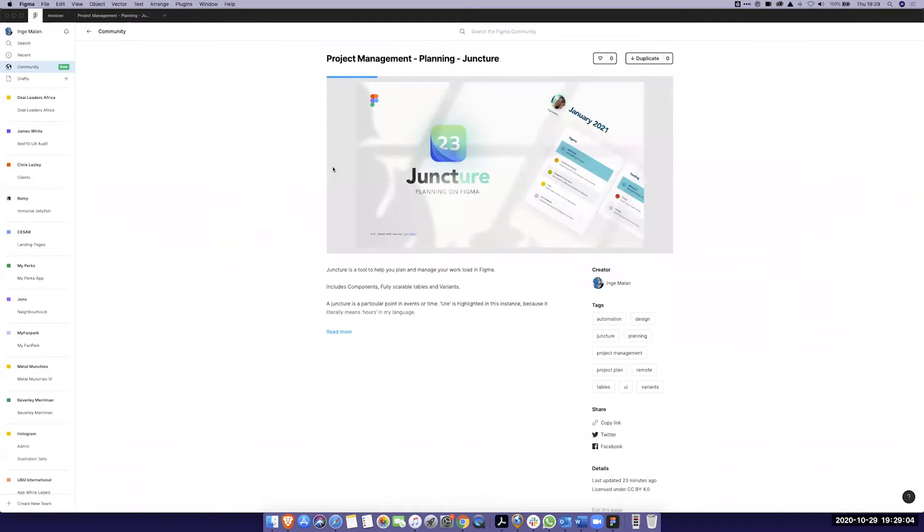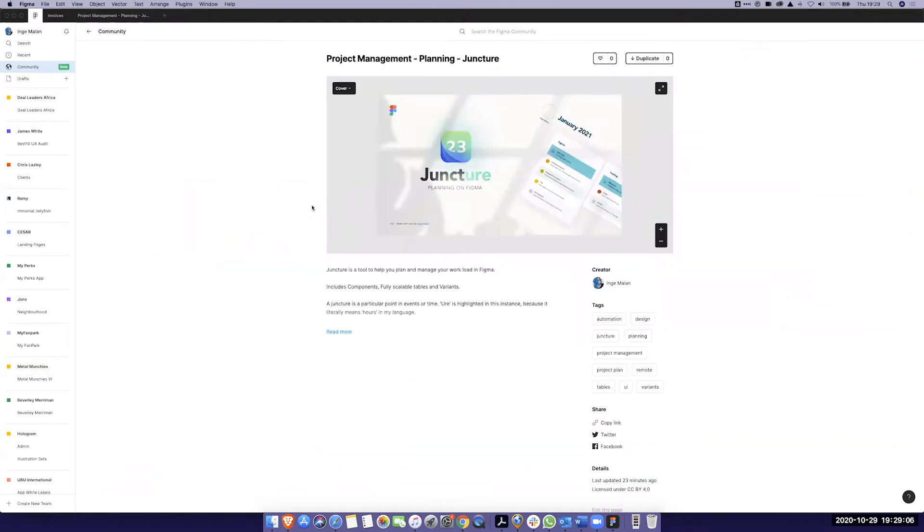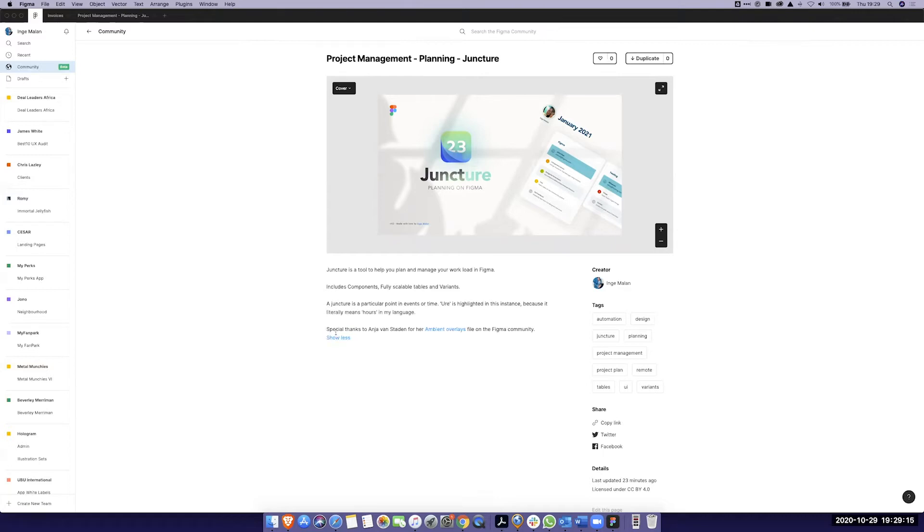Juncture is a particular point in eventual time and in this scenario I've highlighted as it means hours in my language which is Afrikaans. So it's pretty much a tool to help you plan and manage your workload in Figma. It's a project management tool but it's very simplified but if people can play chess and games over Figma why not project plan properly.